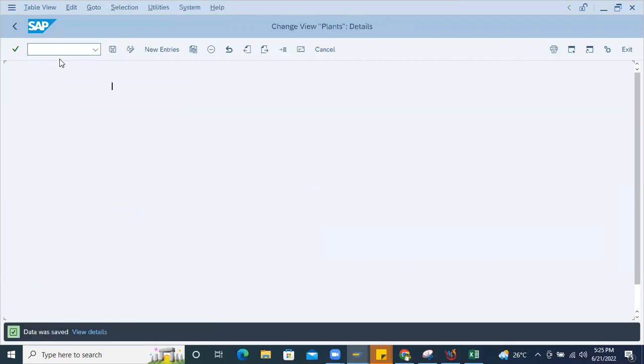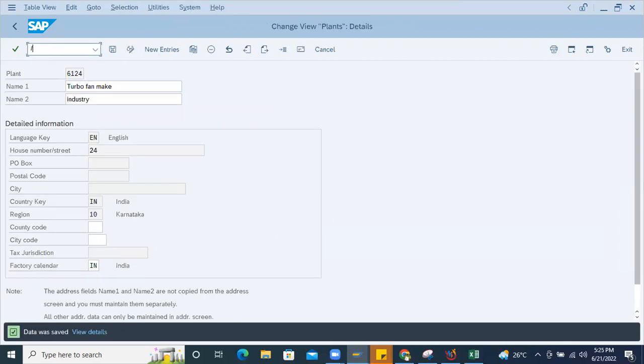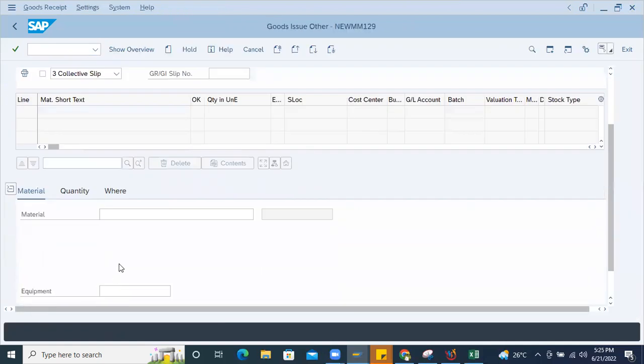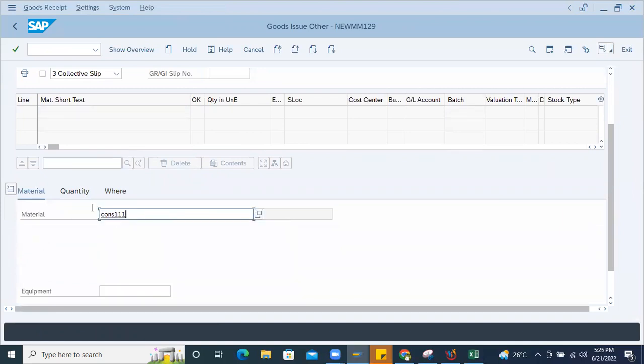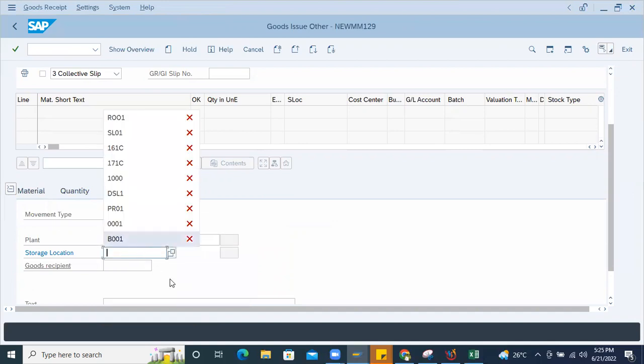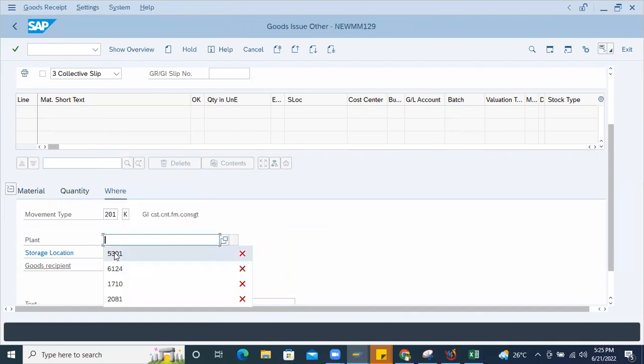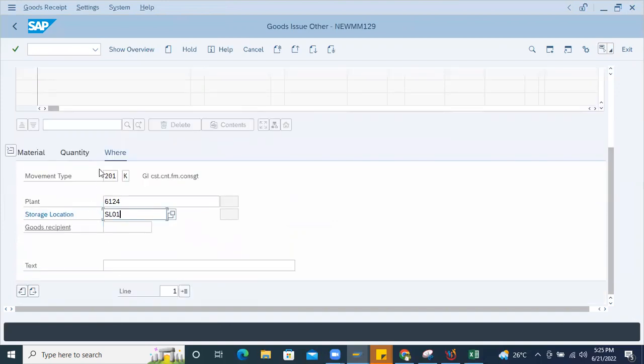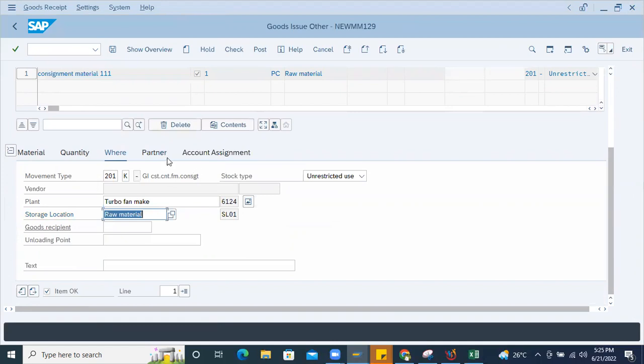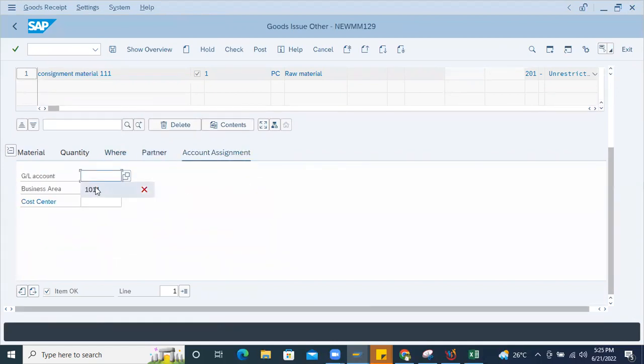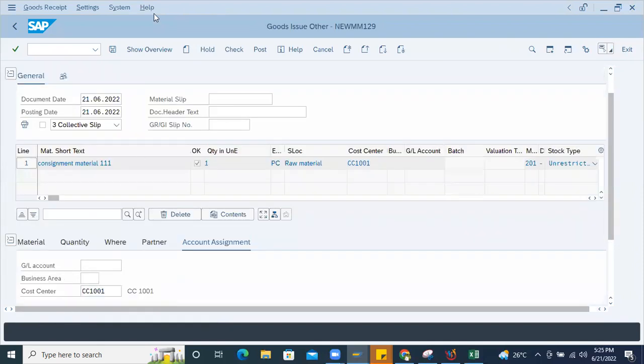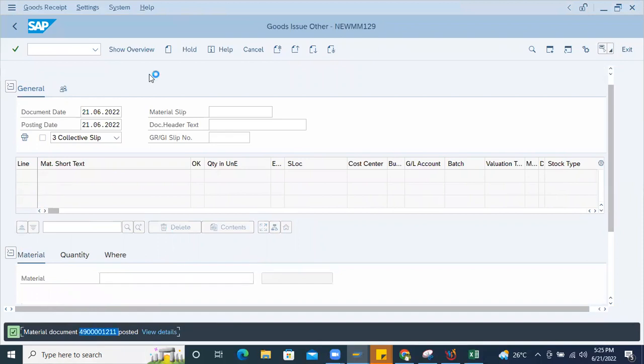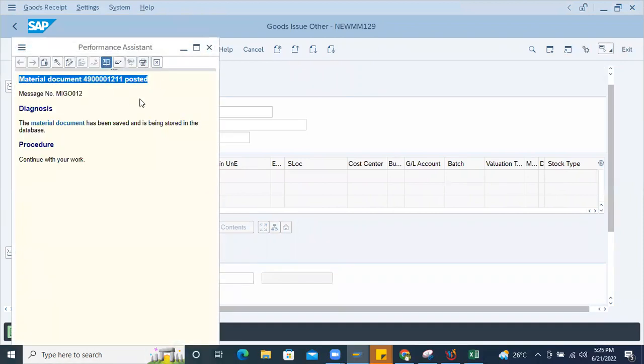Now go to MIGO and then enter the material number CONS11, quantity one, plant 6124, SL01, then enter, then partner, account assignment here. Okay, everything is maintained. Check it and post it. So see, now material document got posted. That's it, that is a problem. When you are not, we have not maintained the factory calendar properly, and definitely when you are doing the goods issue to the cost center, system will throw an error.